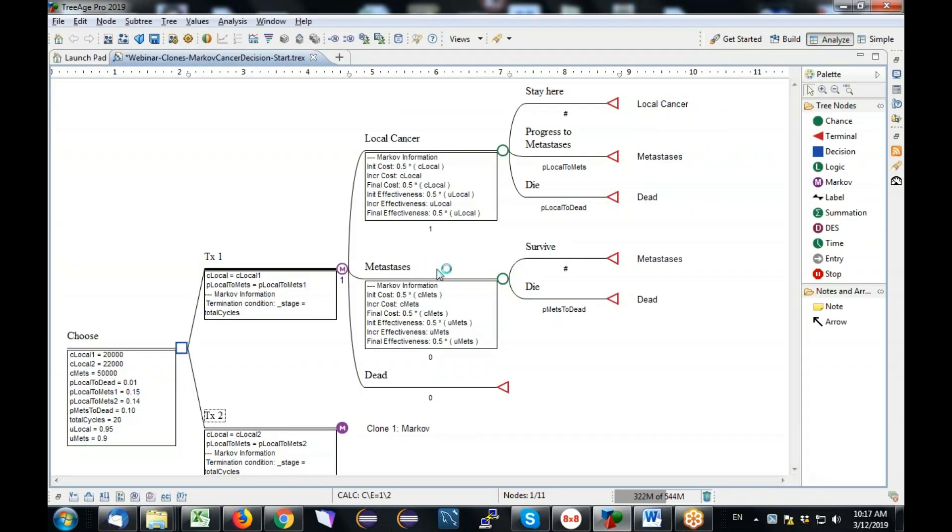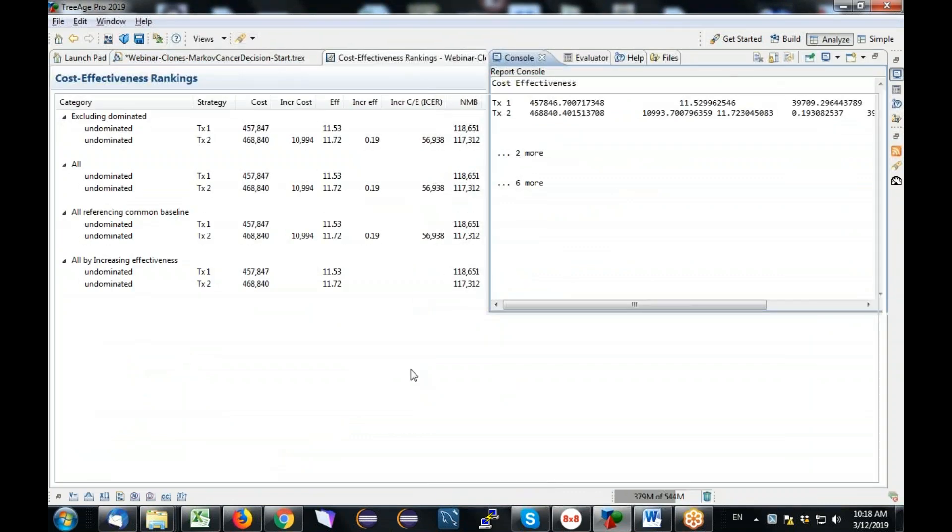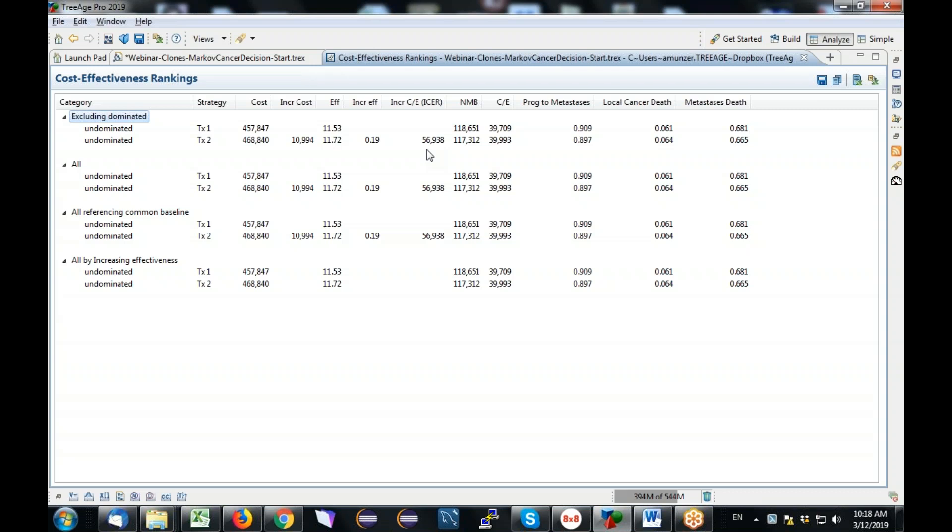And now that I have my two strategies in place, I can run the cost-effectiveness analysis. So I'm going to click on the decision node, and I'm going to run this rankings report. And sure enough, I would expect treatment 2 to be more expensive because C local was higher. And sure enough, it is more expensive. And I also expect it to be more effective because I slowed the progression rate, and it is more effective. So I have treatment 2 is more expensive and more effective. So I have a positive incremental cost, incremental effectiveness, an ICER of 56,938, and I have achieved what I wanted to achieve through this cloning technique.